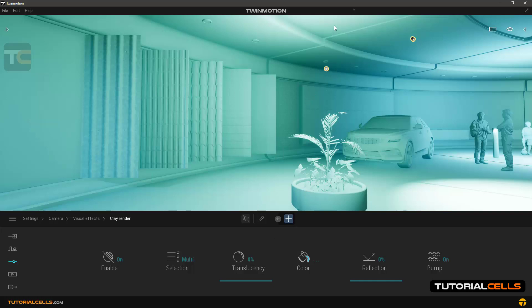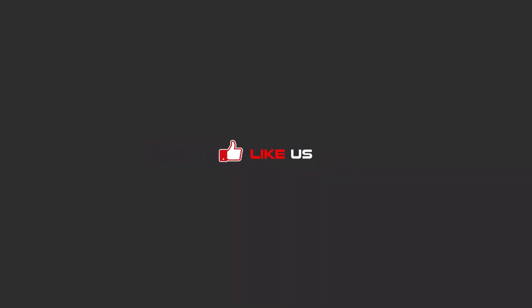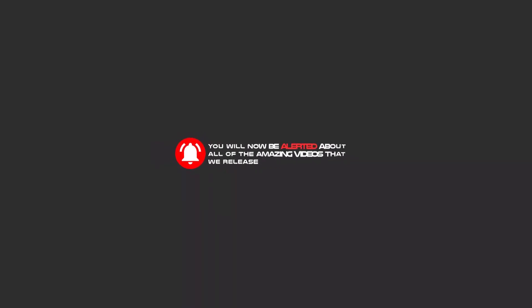Hello my friends, to continue these tutorials on YouTube, subscribe us, like us, and hit the bell icon and now you will be alerted about all of the amazing videos that we release.